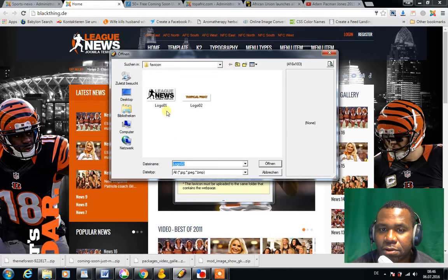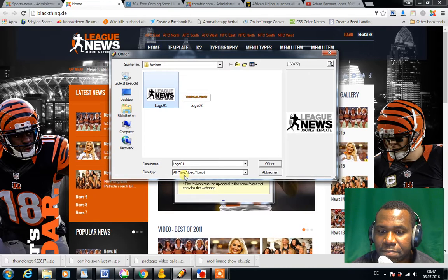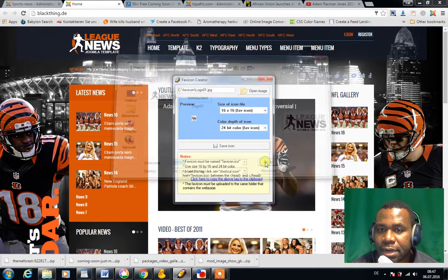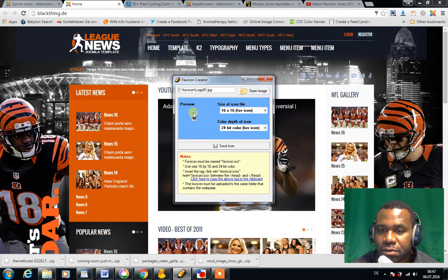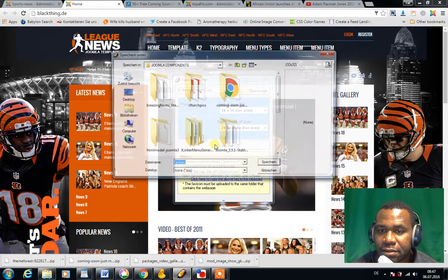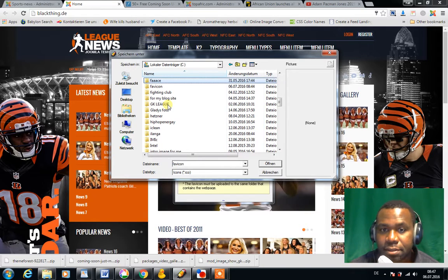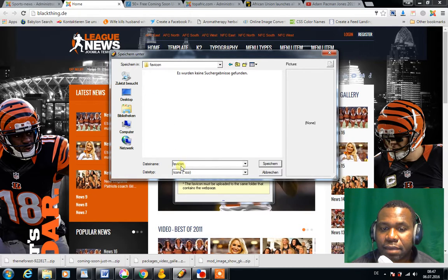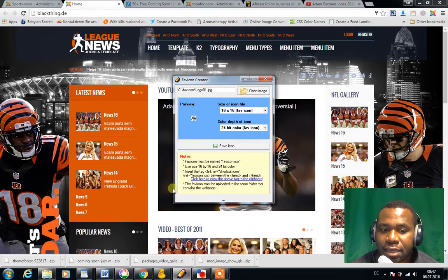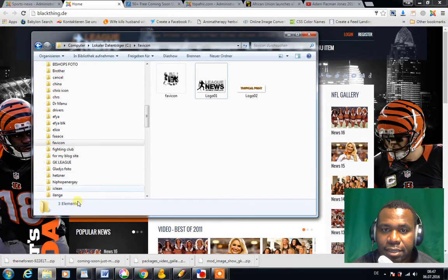I'm going to open the logo I would like to convert to a favicon. The logo must be saved as a JPEG or BMP file. I click to open it and it shows me a little preview. Leave everything as it is — don't touch anything. Now I want to save the favicon in a folder called favicon, saving it as favicon.ico with the ICO extension. I'll go into the folder to make sure it's there — and there it is.